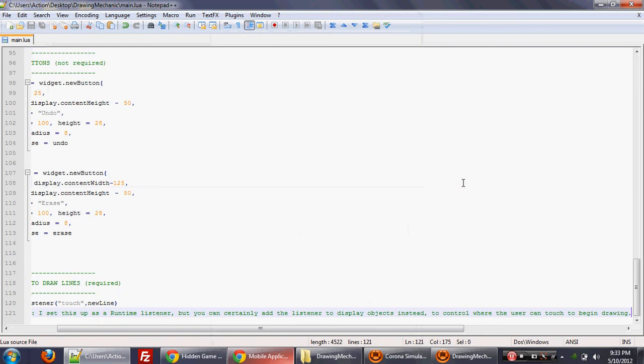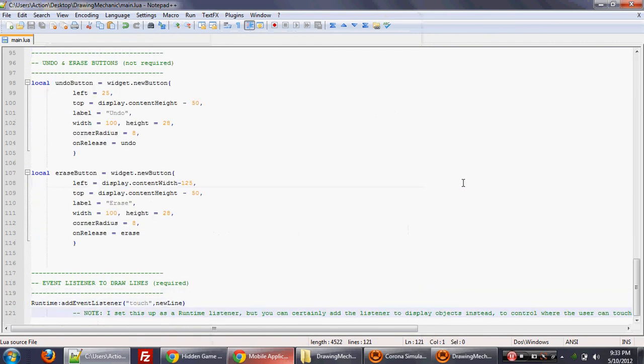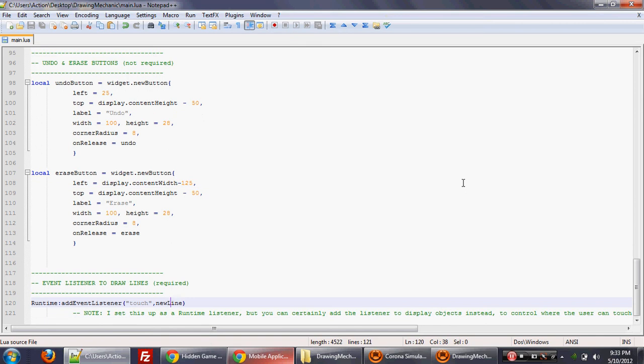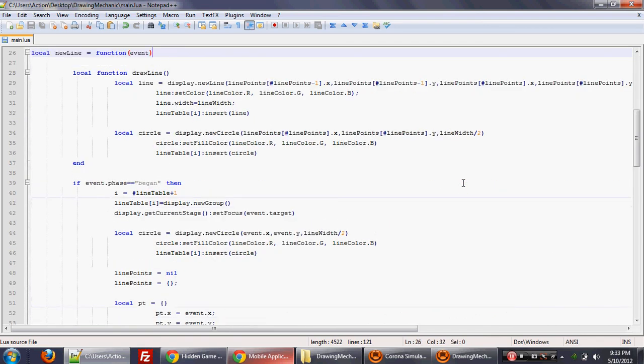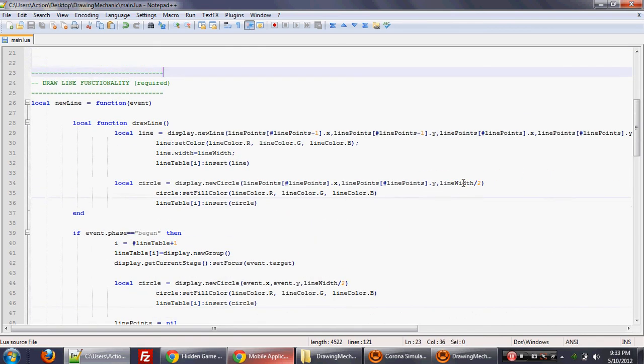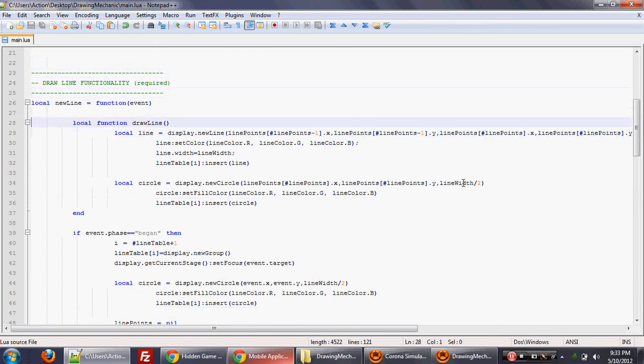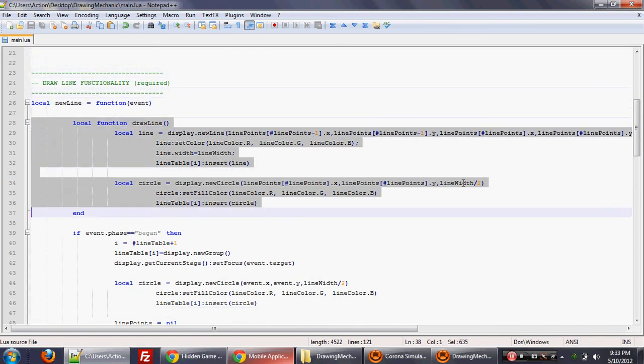Now let's actually walk through some of the code to see what's going on. So if you go at the very bottom of the code, you'll see that there's a touch event that's added to the whole screen - add event listener touch, which calls the new line function. So new line function. Let's go up here to new line right here. And this new line function has a mini function called draw line.